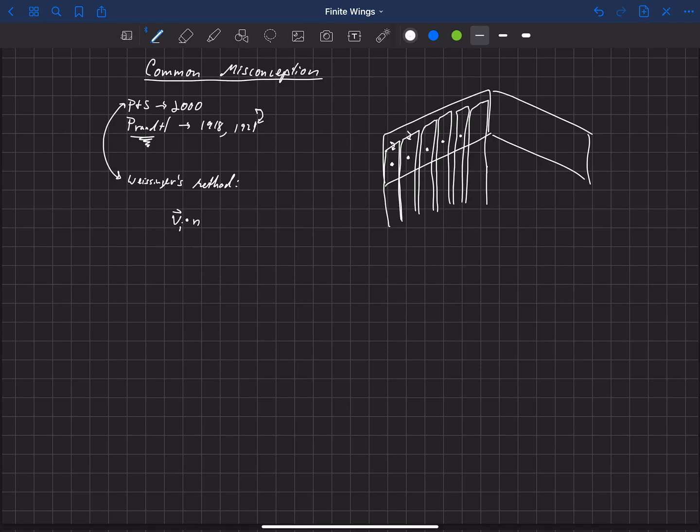So we'll say v sub i, but that v sub i now refers to the velocity there at the three-quarter chord location dotted with n sub i, that's the normal vector out of the planform there of the wing, had to be equal to zero.